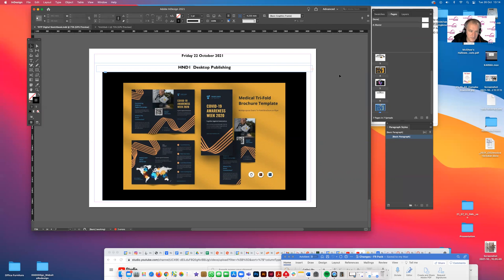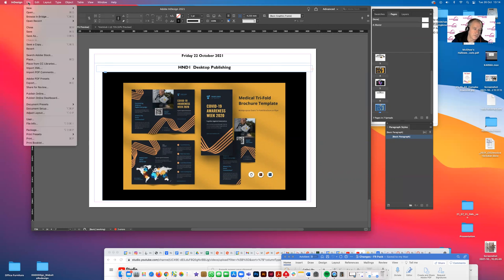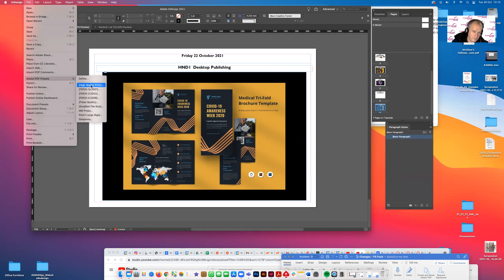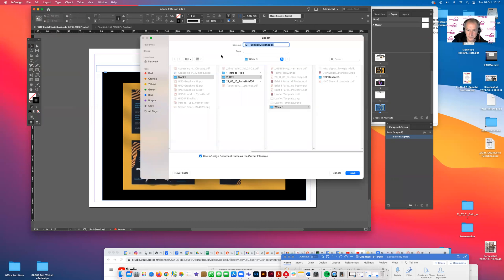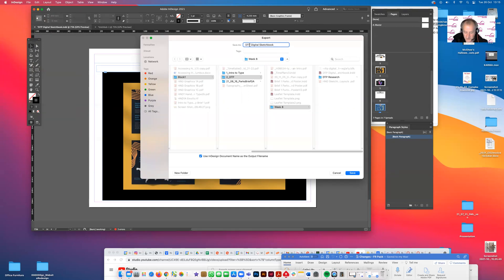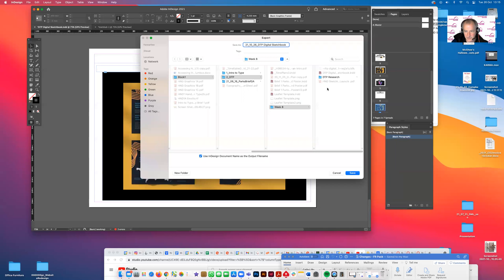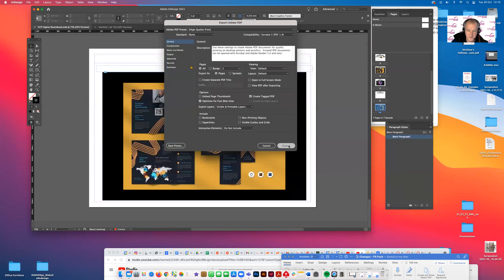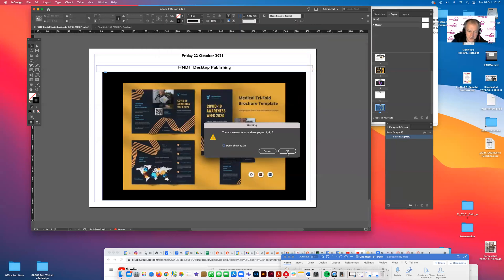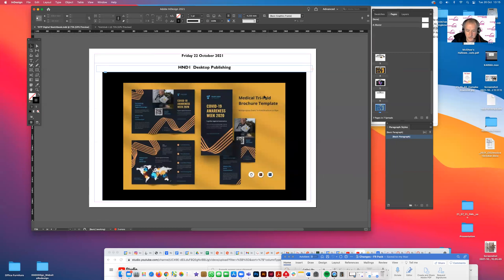When you're happy with your sketchbook, it doesn't have to be finished. You can add to it as you're developing it on a weekly basis. You just go to File, Adobe Presets, High Quality Print, and we're going to save a PDF. What I'm going to do, which I quite like, is put the date in the American format so it drops into order. So I'll go 2021 underscore October 26th underscore sketchbook. Drop that in there, it goes into week eight, and we save. Then you can develop that sketchbook as you're going along.